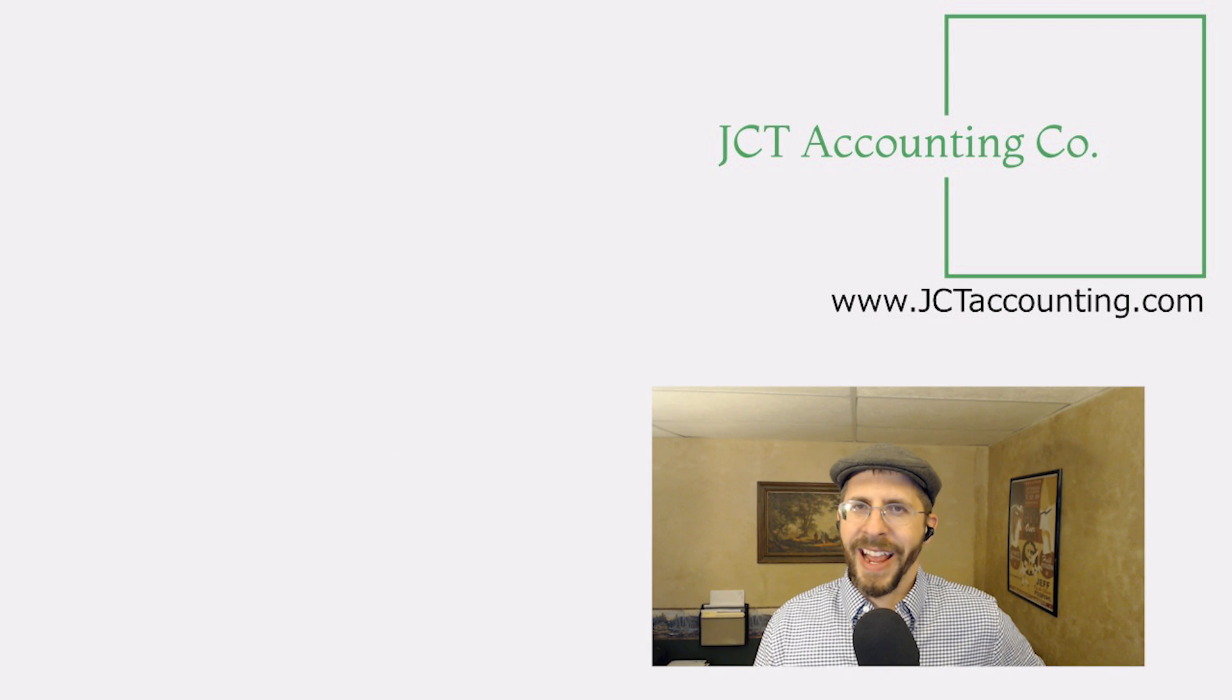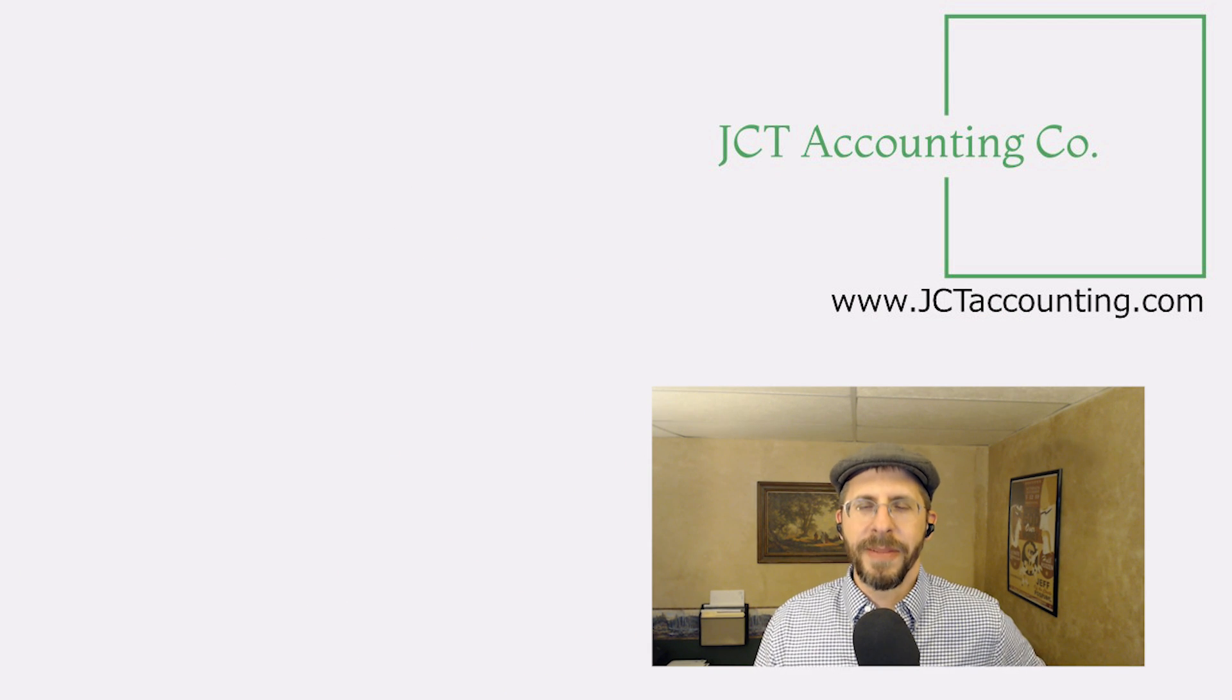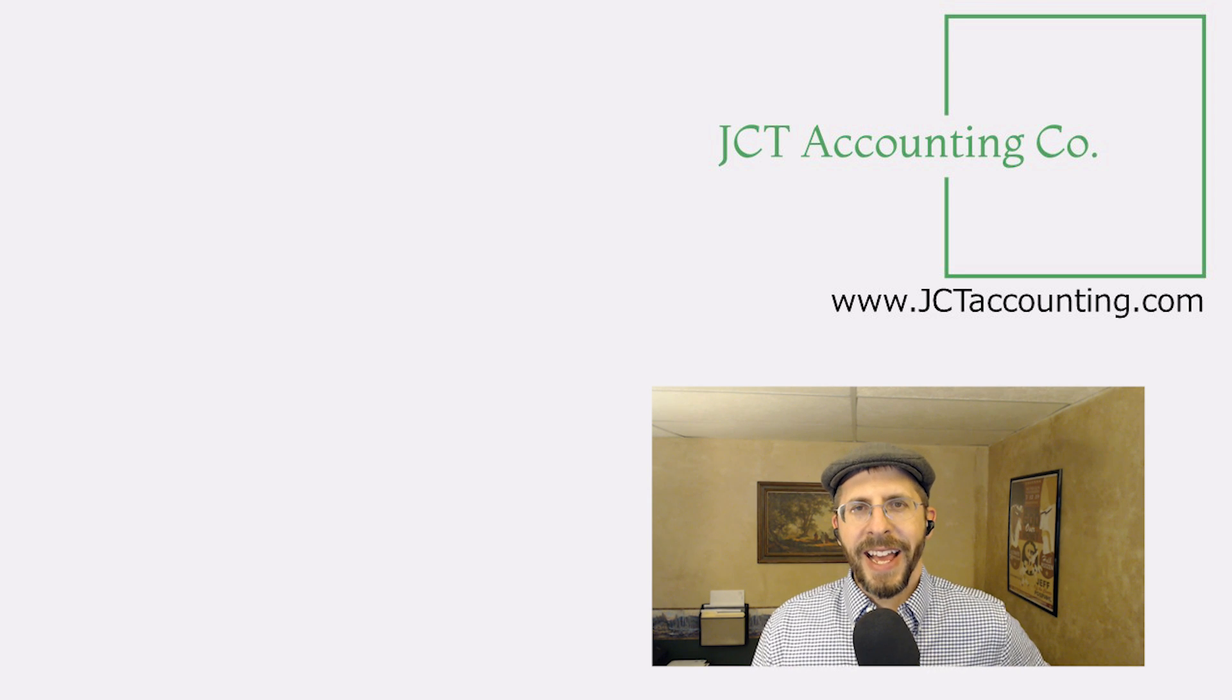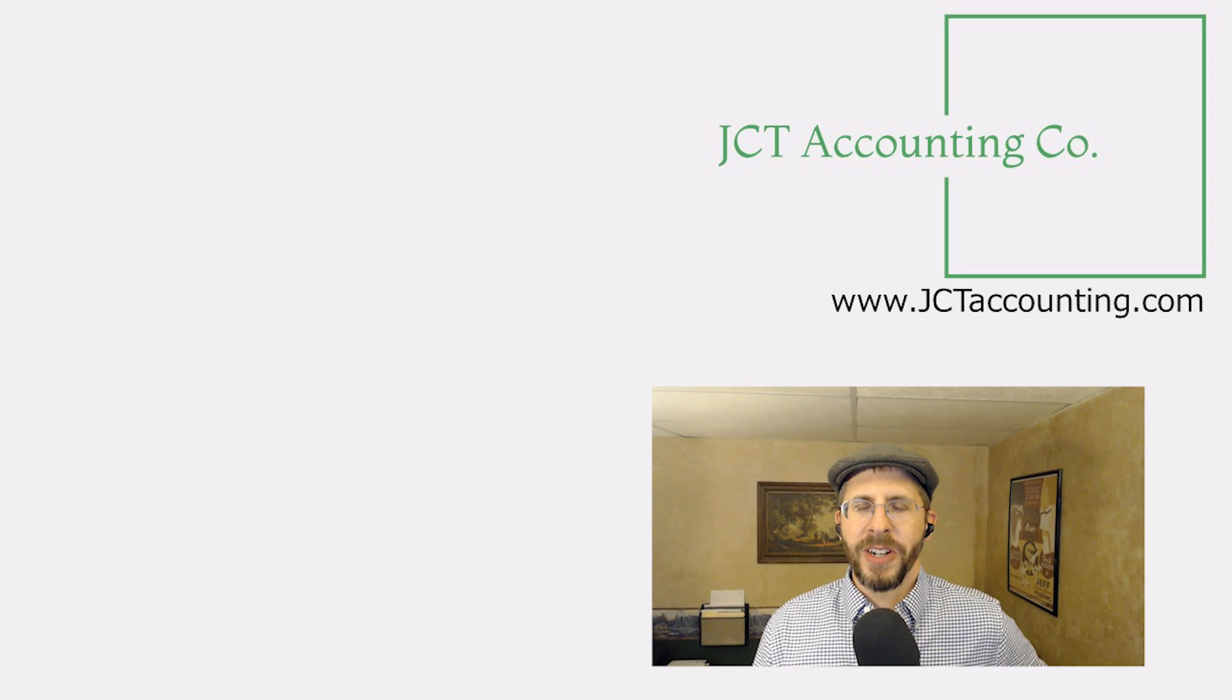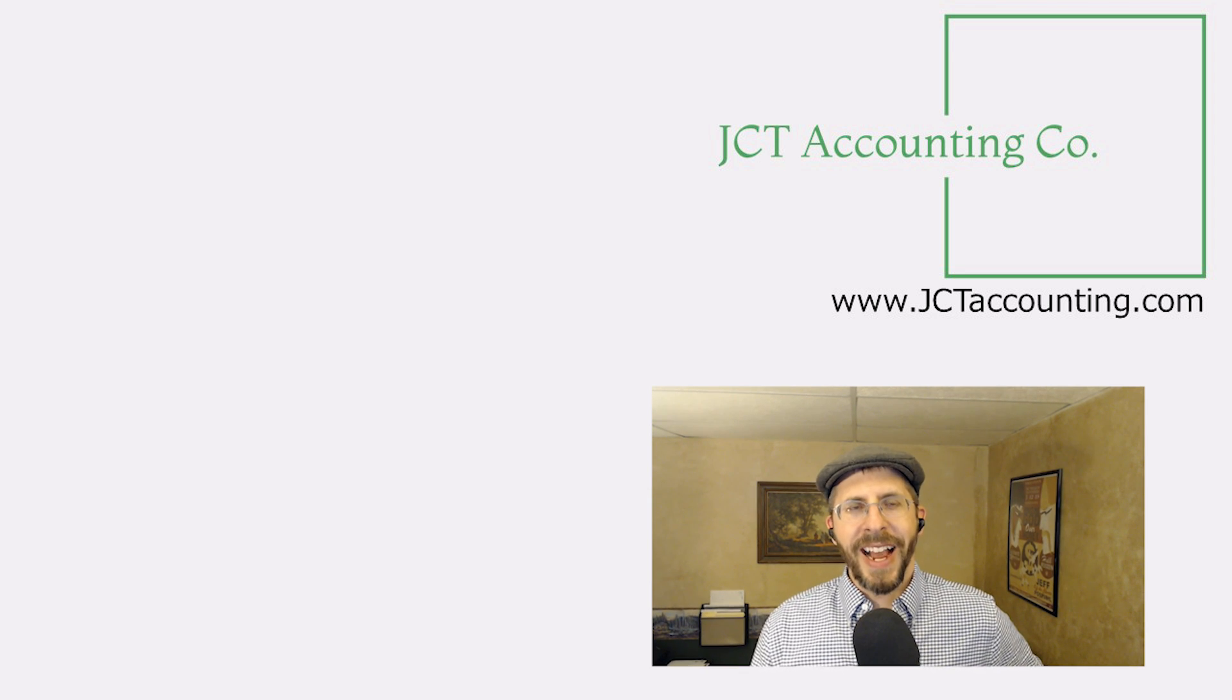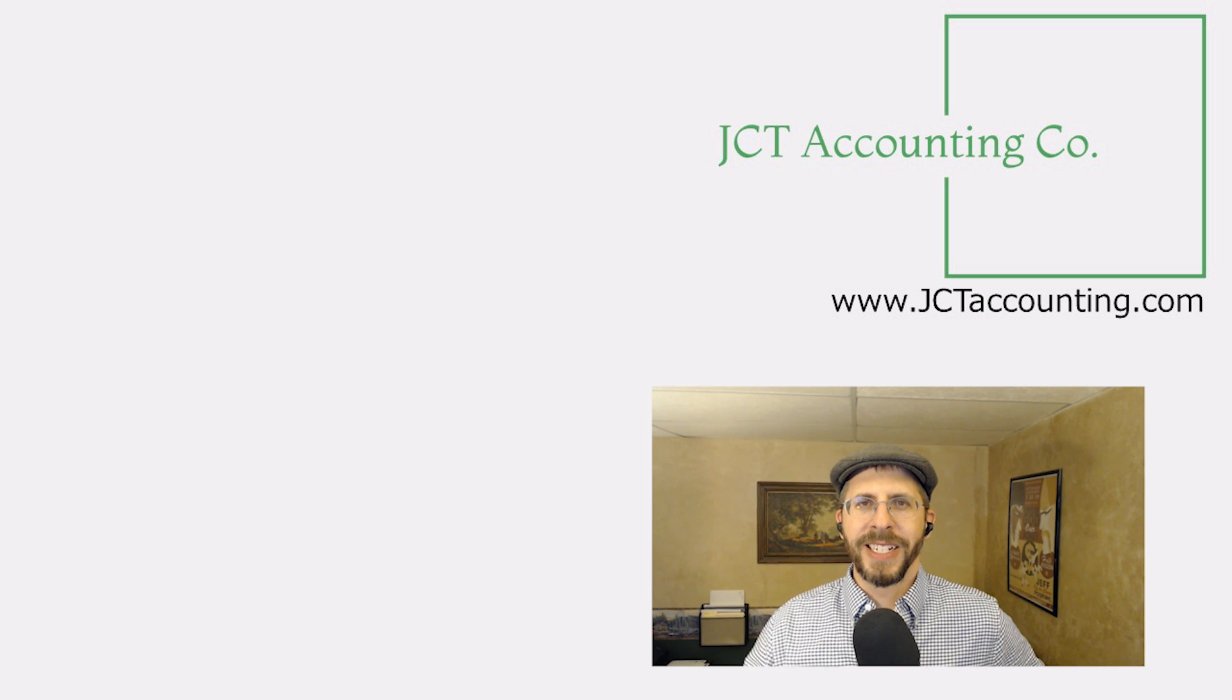All right, that brings us to the end. And hopefully you enjoy learning something new as much as I do. And if you do, give me a like, give me a subscribe. And I guess until next time, God bless you.